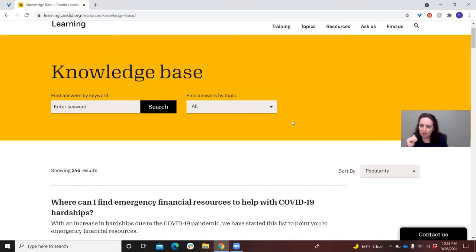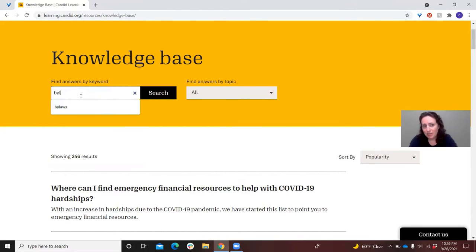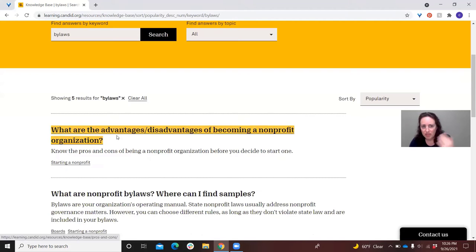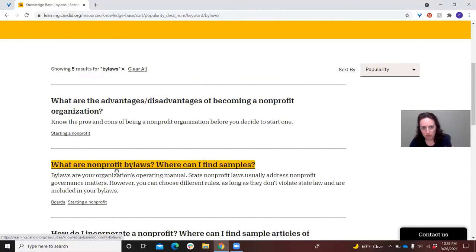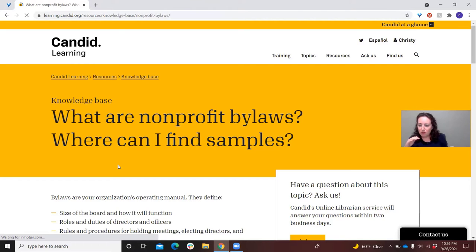We have a couple of ways to help you find what you're looking for — think of it as the Google of Candid Learning. You can find your answers by keyword. You can put in something as specific as 'bylaws,' enter that search, and you'll see we have five things where that keyword comes up. And what you'll see when you look at any of these is that all of these knowledge base articles follow the same format and have the same elements in them.